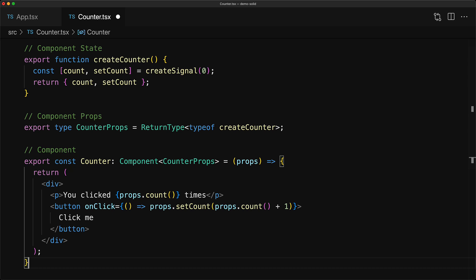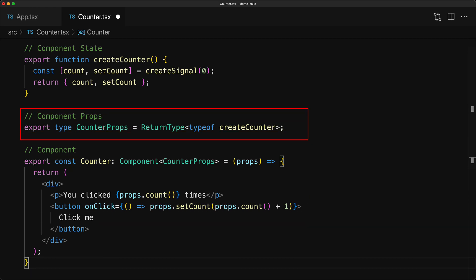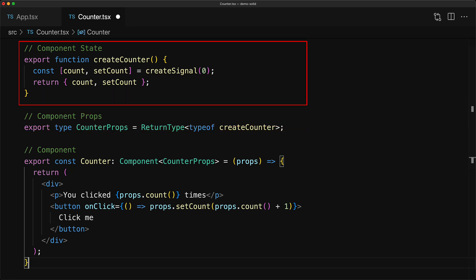So we have these three things: we have a counter component, we have the props that the counter component expects, and then we have this utility function that can be used to create any of the props that the counter needs.